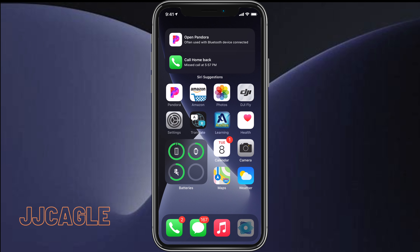Hey everyone, JJ Cagle here. Today I'm going to show you how you can improve your Apple and Beats headphone audio quality using the built-in headphone accommodation settings in iOS 14.